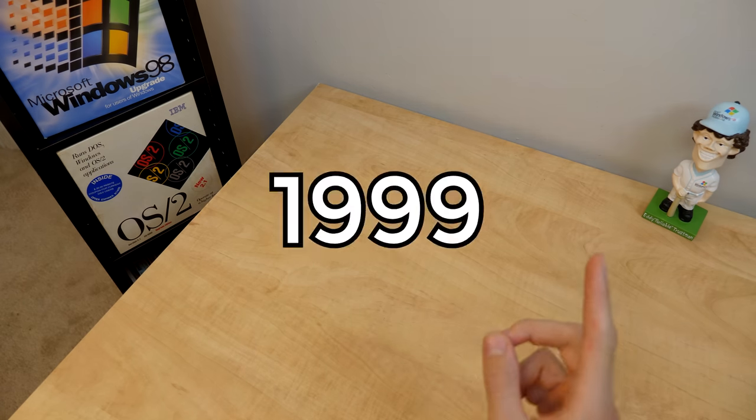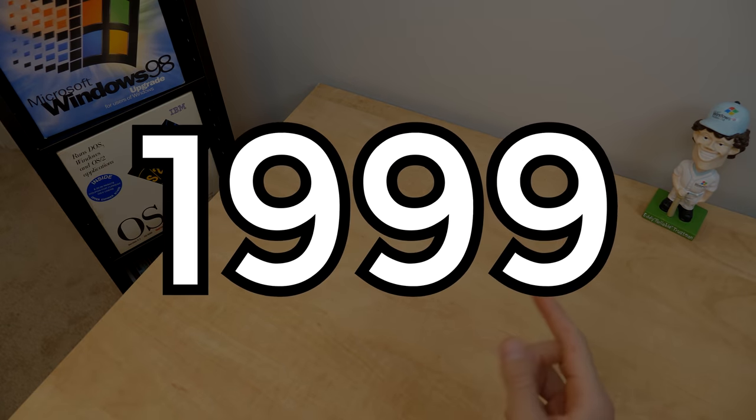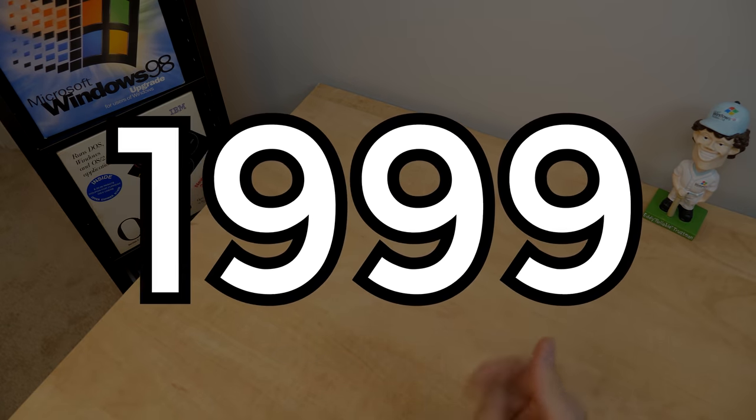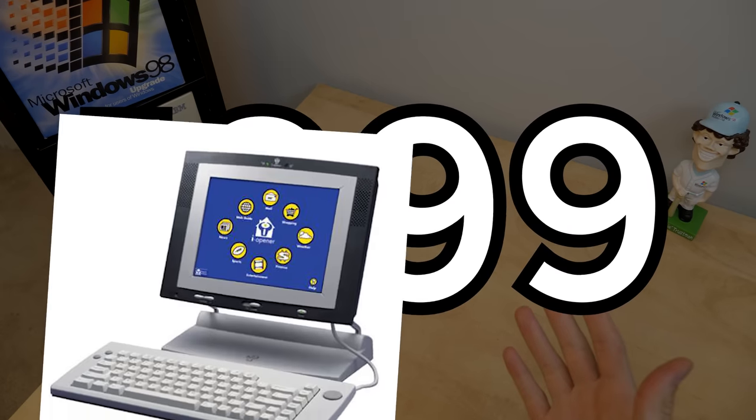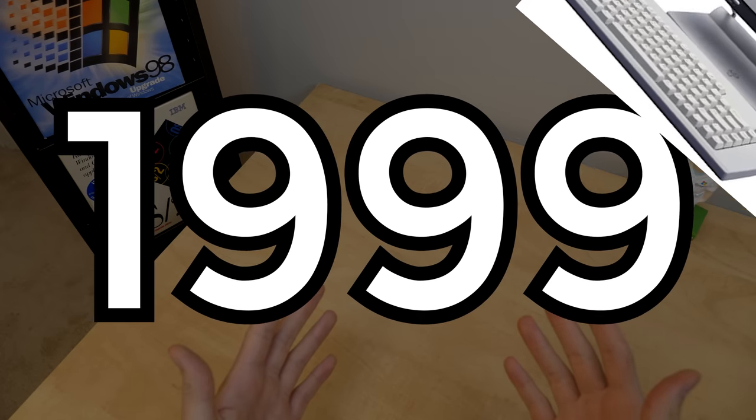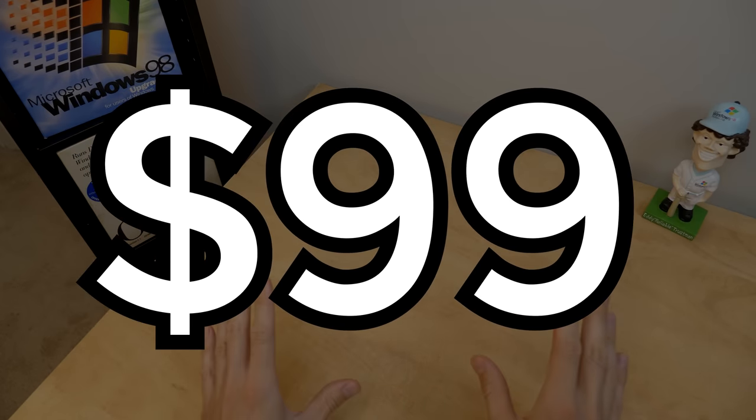What if I told you that back in 1999, you could pick up an entire desktop computer for $99? That's right, not 500, not 1000, and no, not even more, just $99.